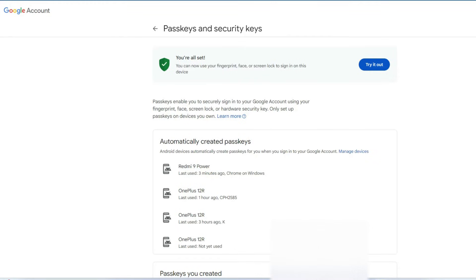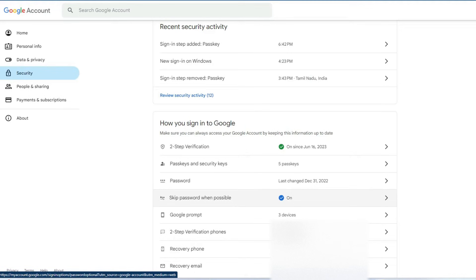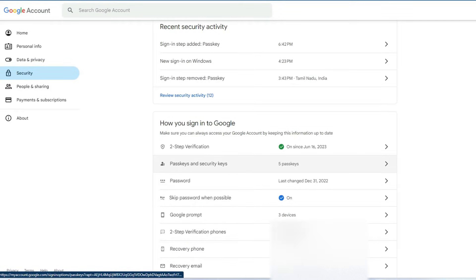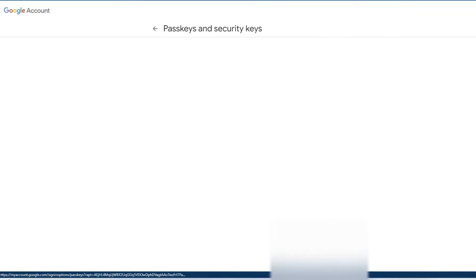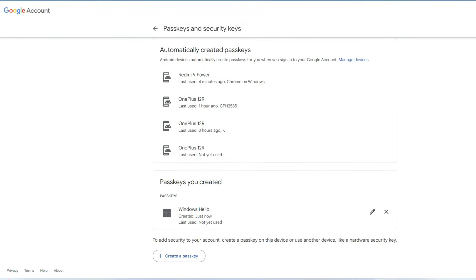If you don't want passkeys, go back and turn off the 'Skip password when possible' option. If your passkey is saved on a Windows PC, it can also be removed by going to 'Passkeys and security keys,' finding the passkey you created, and clicking the delete button — then that passkey will be deleted.